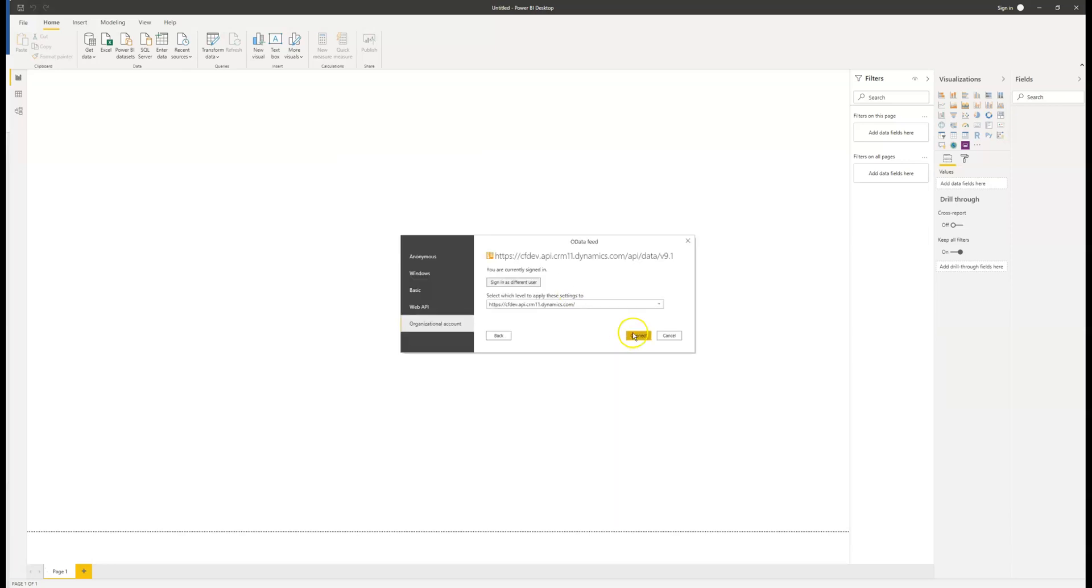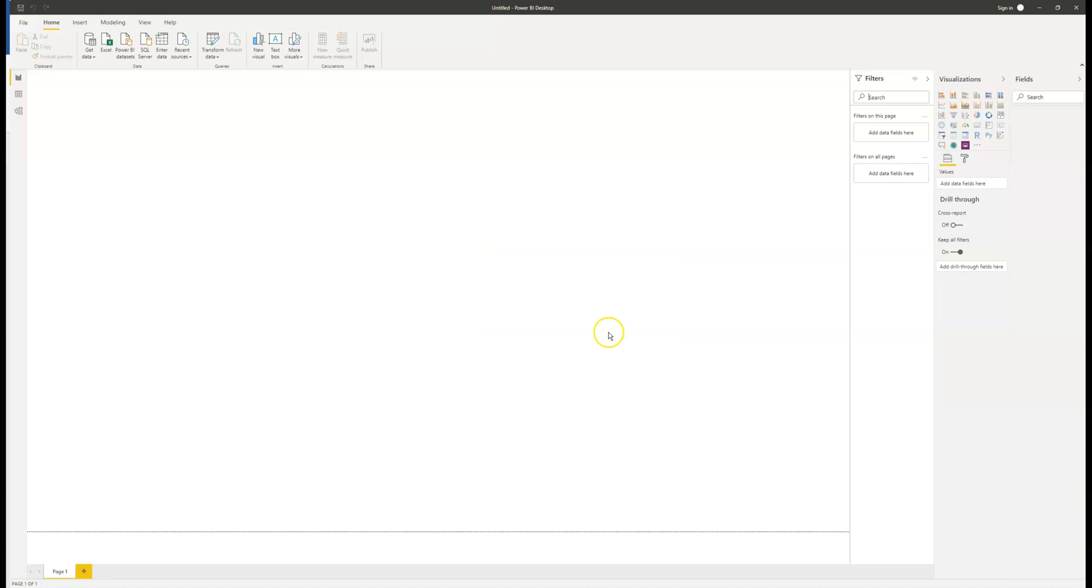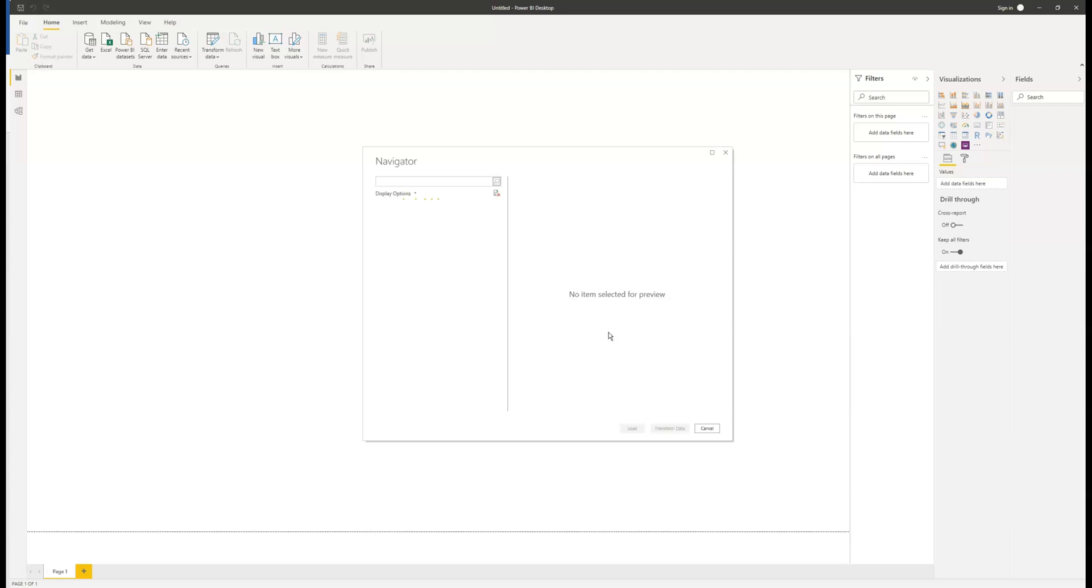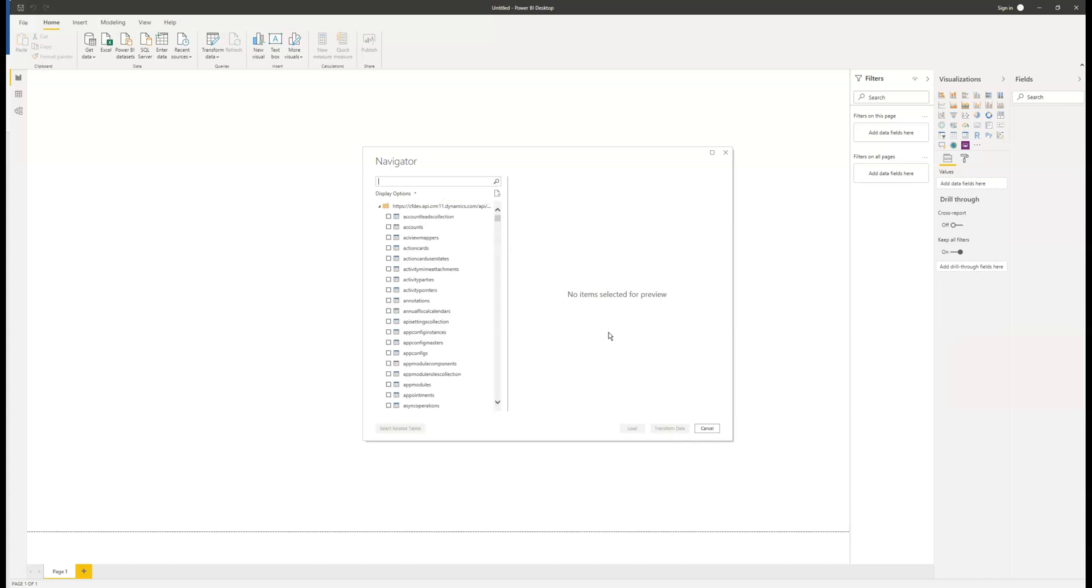Once it says you're signed in, hit connect. Once connected, we'll be prompted with our list of entities. Expand the folder to see them all.